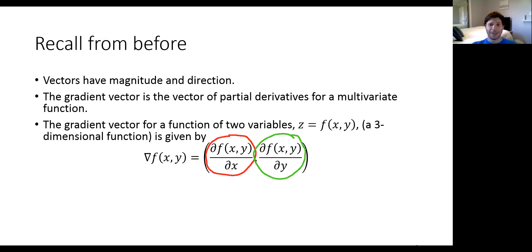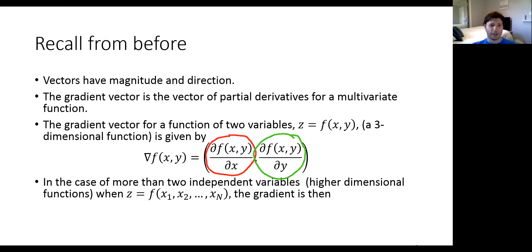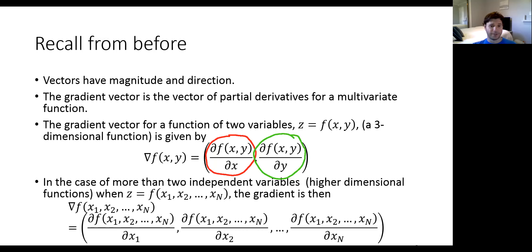In cases where you have a higher dimensional function with more than two variables on the right-hand side, we can generalize this. If you have an n-dimensional function with n coordinates, then your gradient vector would have n partial derivatives as the coordinates — a partial derivative with respect to each one of the coordinate directions. That is the gradient vector.